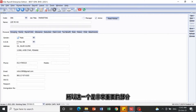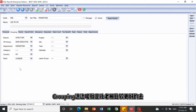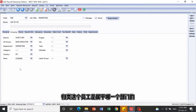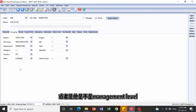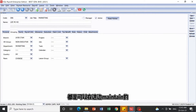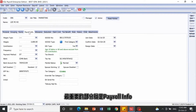This Grouping section is for the boss to efficiently categorize employees — for example by branch or management level — which can all be maintained in this section. Now let's go to the most important section, which is Payroll Info.